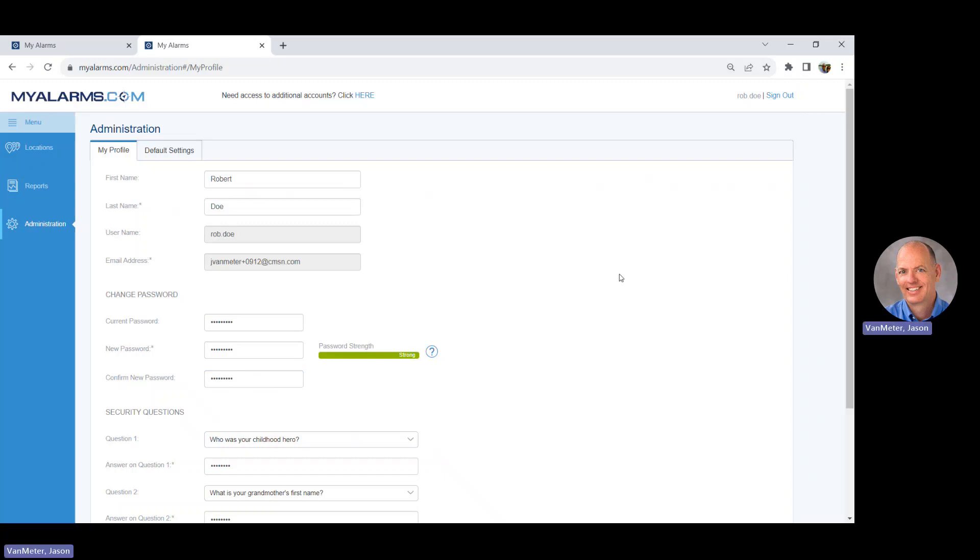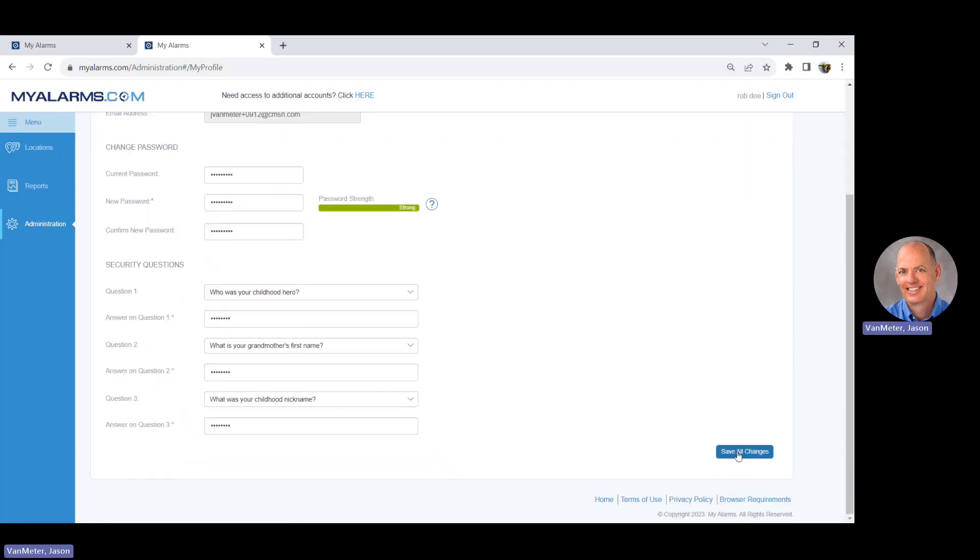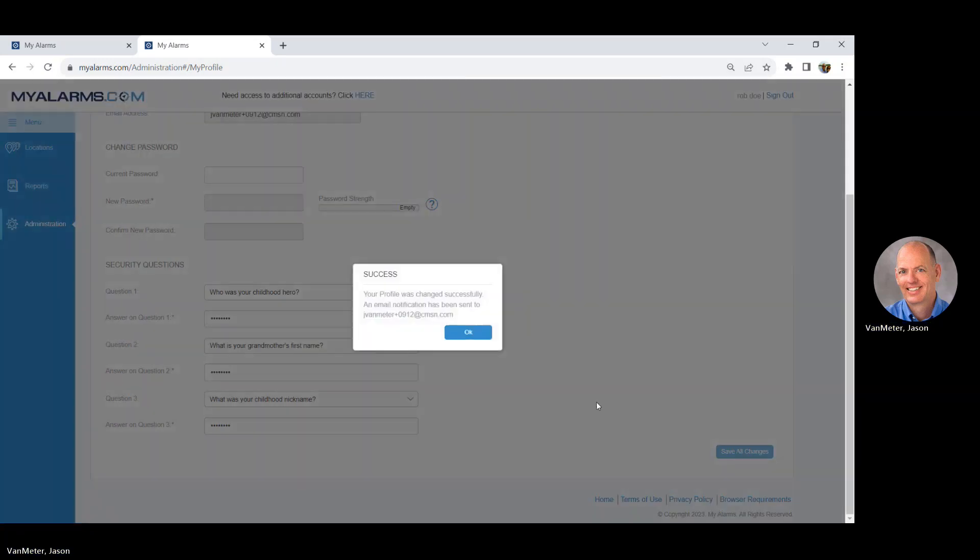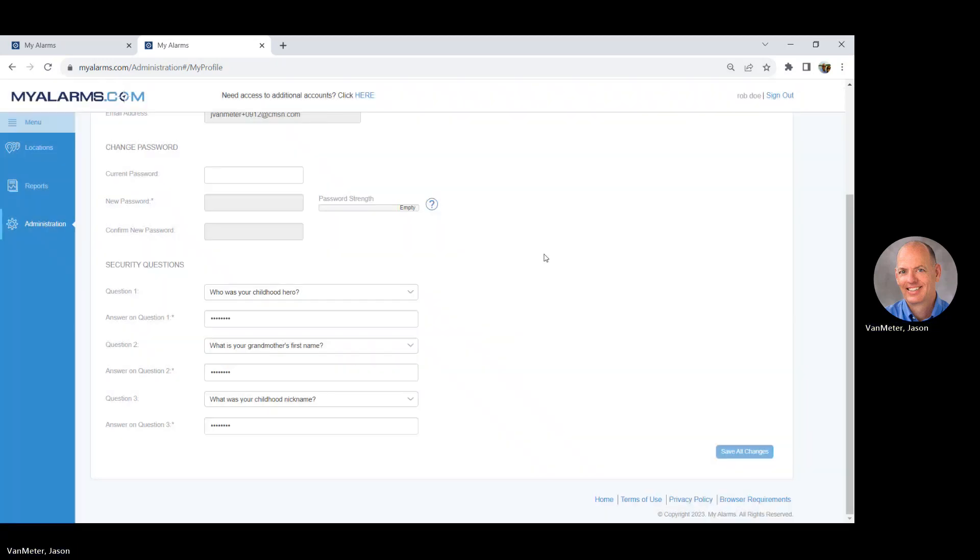Scroll to the bottom and click Save All Changes. A dialog box will confirm that your password has now been updated.